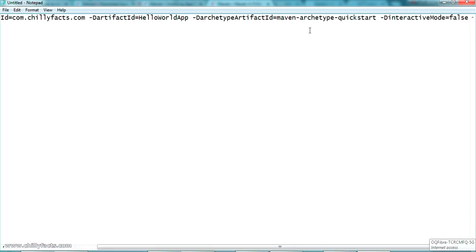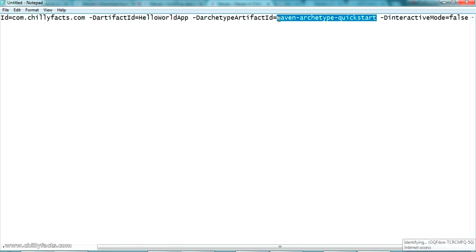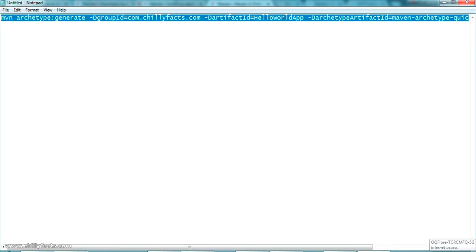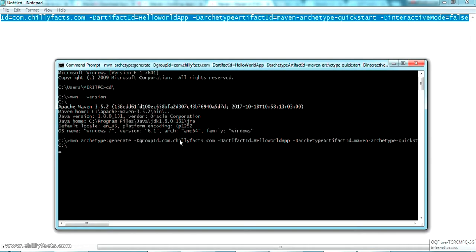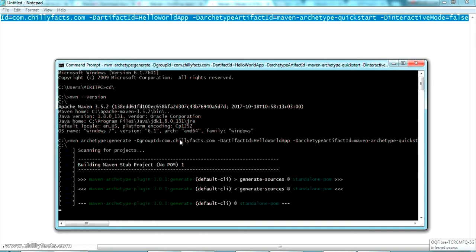The project type is 'maven-archetype-quickstart'. This means there is a predefined project structure in the Maven repository named 'maven-archetype-quickstart'. When executing this command, it downloads that project structure. We paste the complete command into the command prompt and press enter, then wait while it downloads all required plugins and information related to maven-archetype-quickstart.